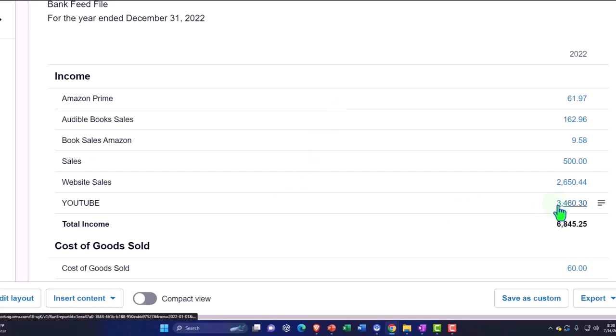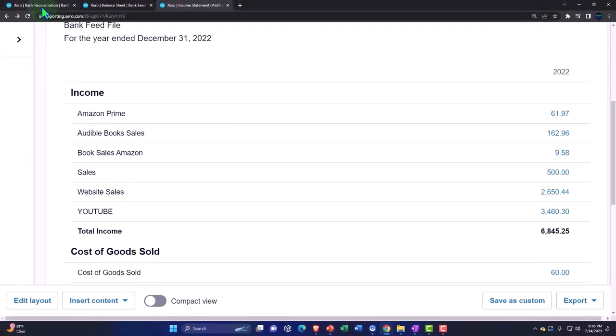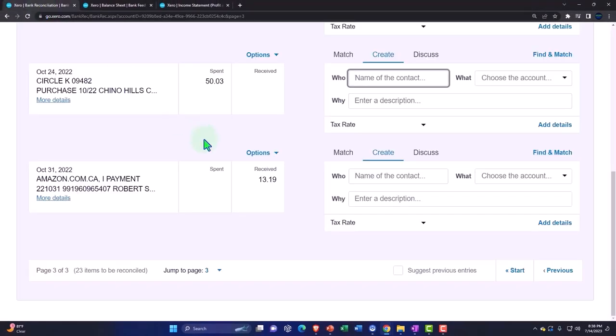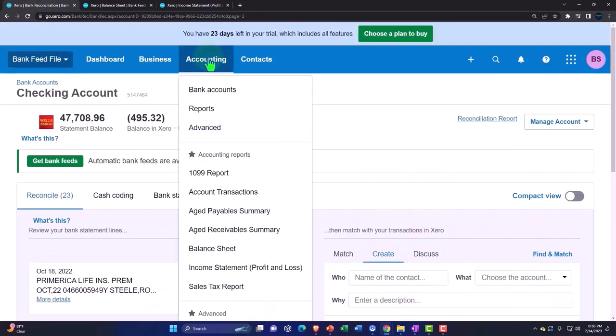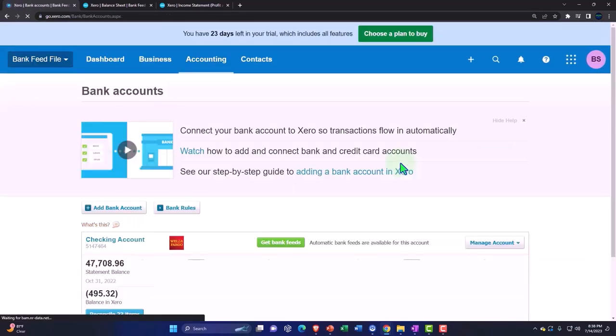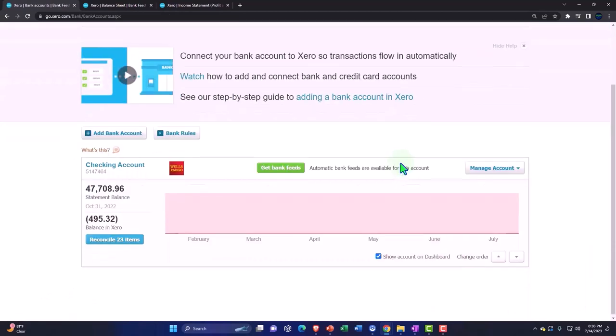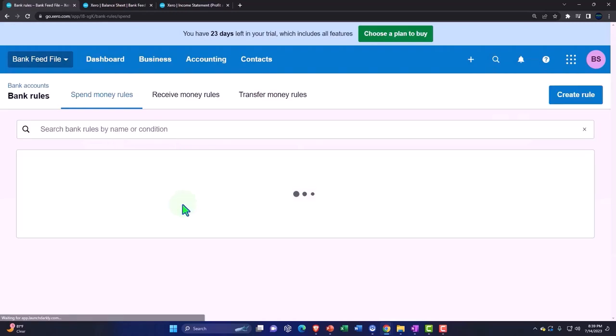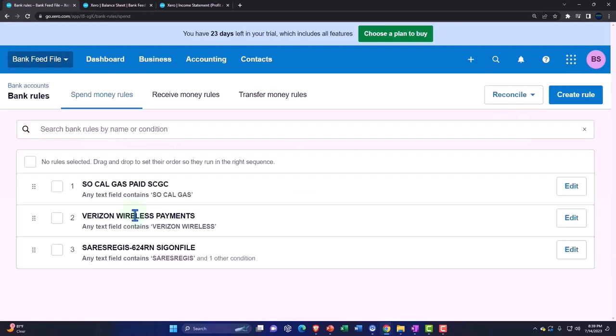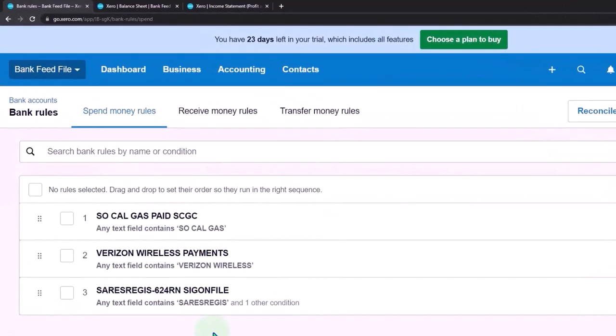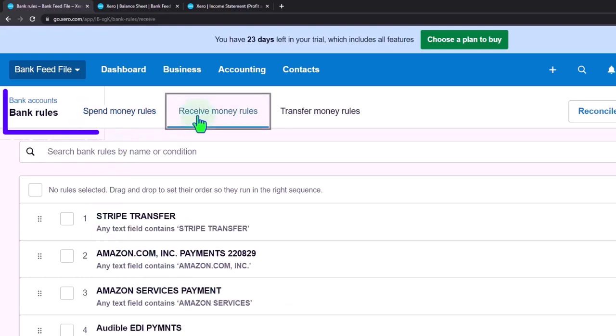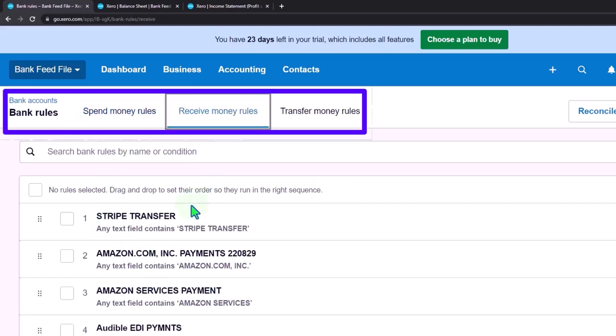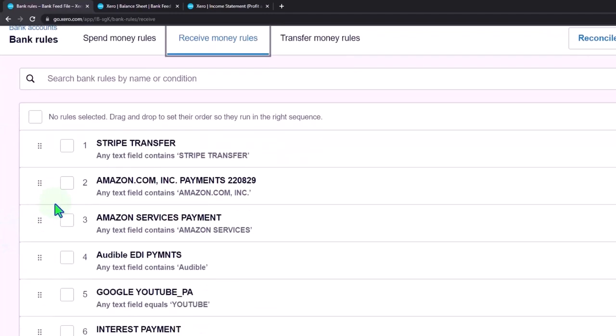All right, so now if I go to the first tab, if I want to check those rules, I can go to the Accounting drop-down, Banking. Let's see if I have two Google rules, which I probably do. If I look at my bank rules and I want to update them, I can go into my rules here. So these are my spend money rules, here's my receive money rules. So we've got